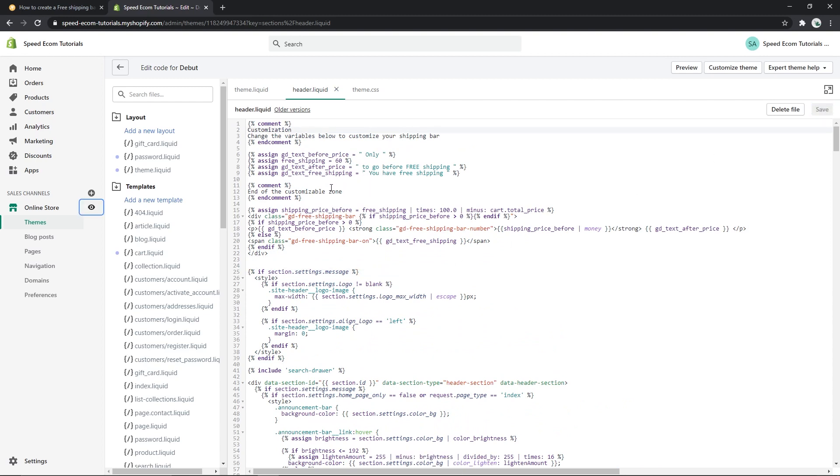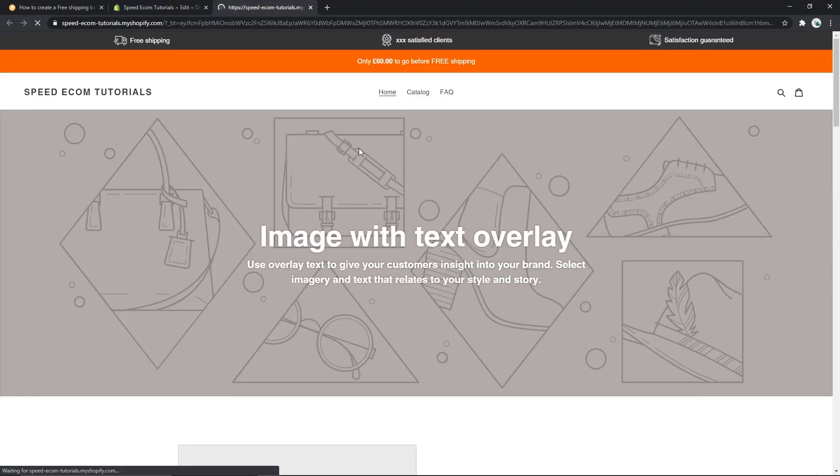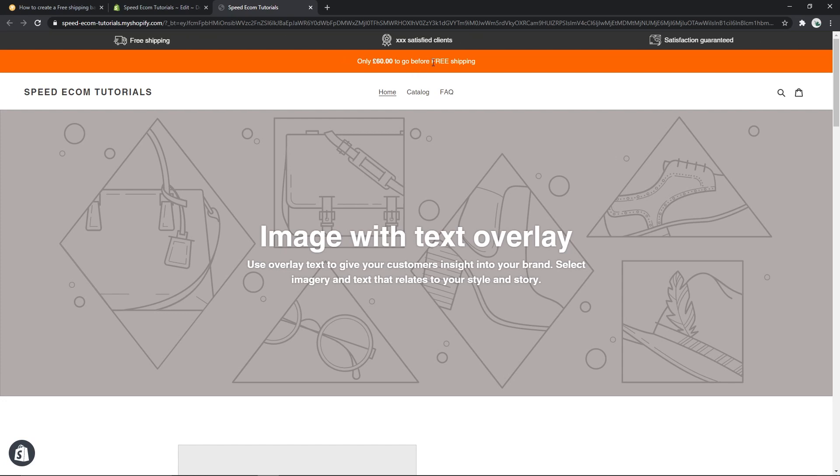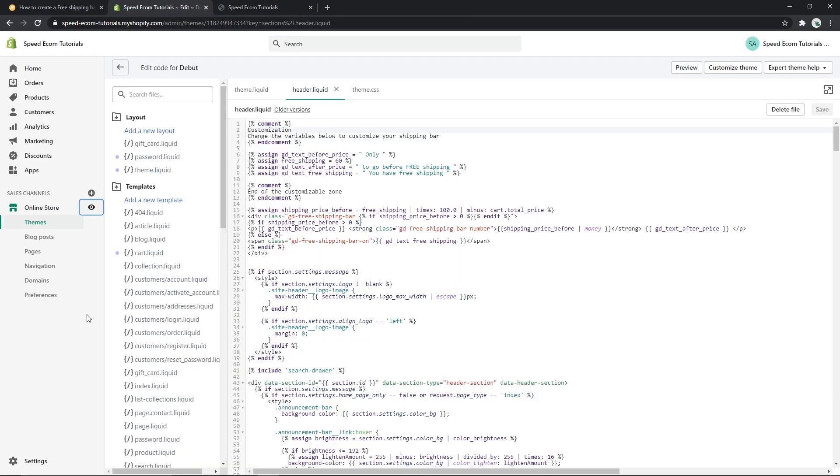Alright, so once you've copied the HTML code as well, you will be able to already see the shipping bar on top of your header. Also, please don't worry about the British pound that you see on my store. It's just the default currency on this store and whatever the currency you have yourself will be displayed on the shipping bar.